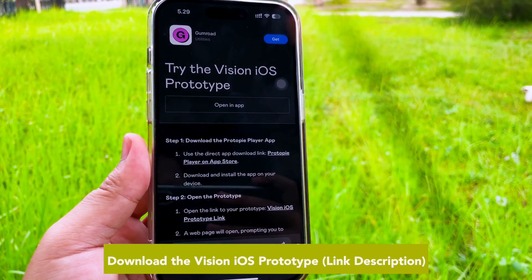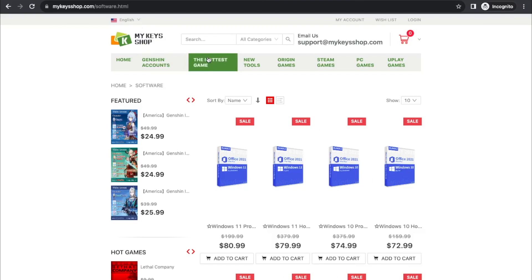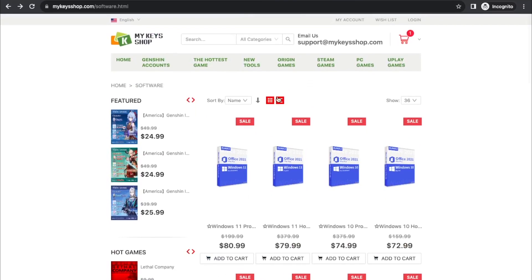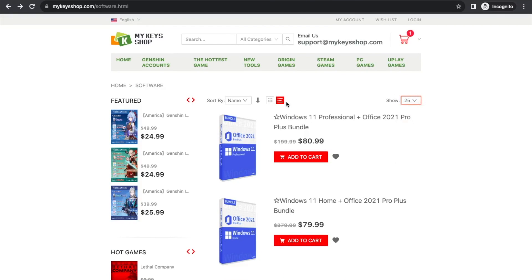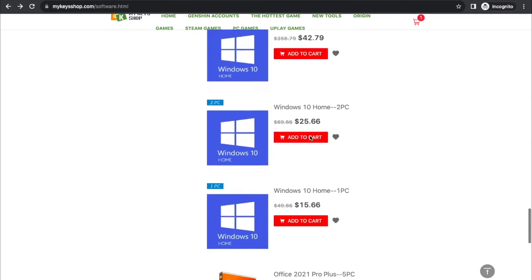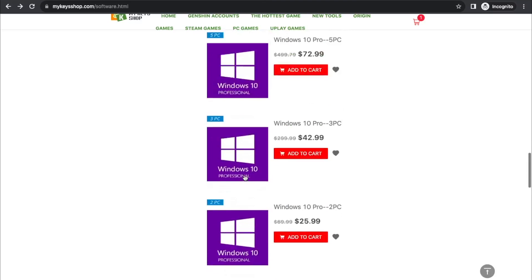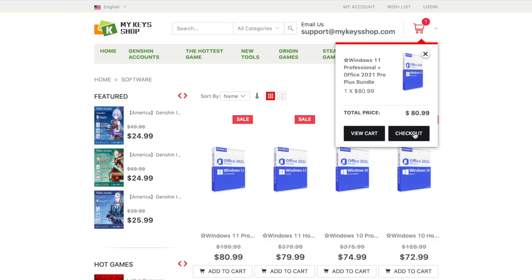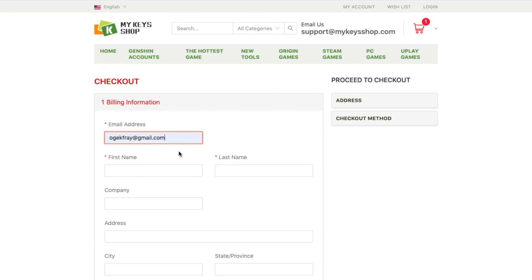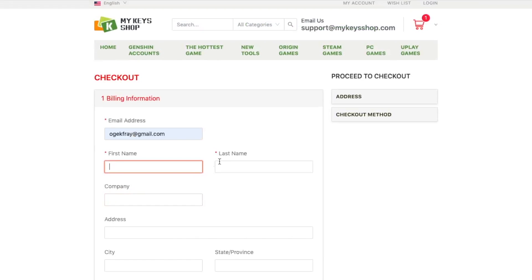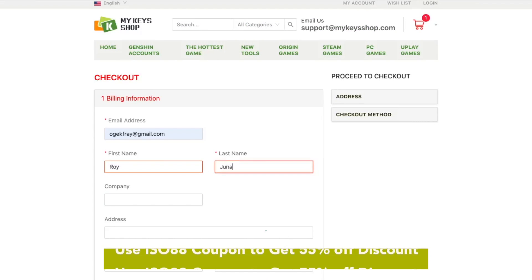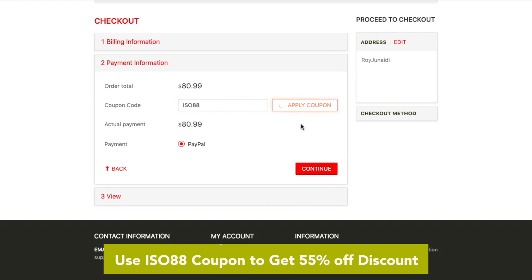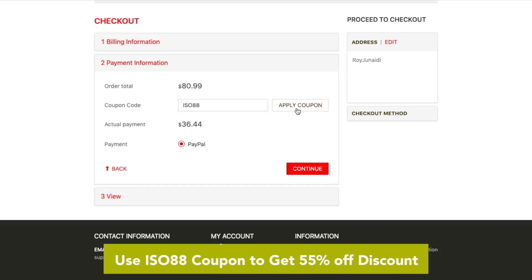Let me introduce the best site where you can buy CD Keys and Windows installer licenses at the best price: MyKeysShop.com. It's a trusted website to buy software licenses, and I really recommend you use MyKeysShop.com. You can get software licenses and keys at the best price, including Windows 11 Pro, Office 2021, Pro Plus Bundle, Office Pro Plus, and many other software. Because you're watching this video, you can use coupon code ISO88 to get 55% off your purchase. Really recommended — check out MyKeysShop.com and use coupon ISO88 for the best price with discount.